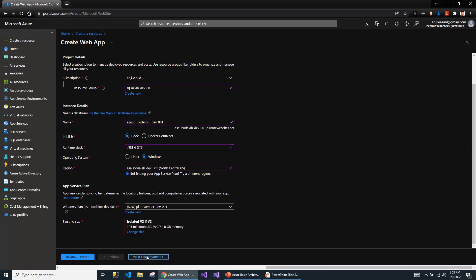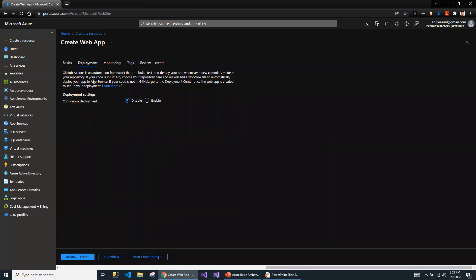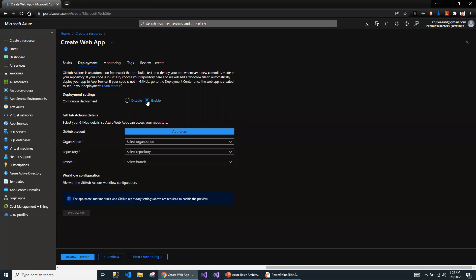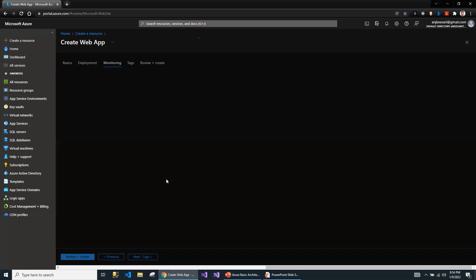Next, click on the Deployment tab. Azure is now allowing you to set up CI/CD along with App Service provisioning. Right now, only GitHub is an option — I don't see an option for Azure DevOps yet. That is something I would expect. I have seen some scenarios where Azure DevOps is also available, but here only GitHub is showing. I'm going to skip the deployment and select the disable option.